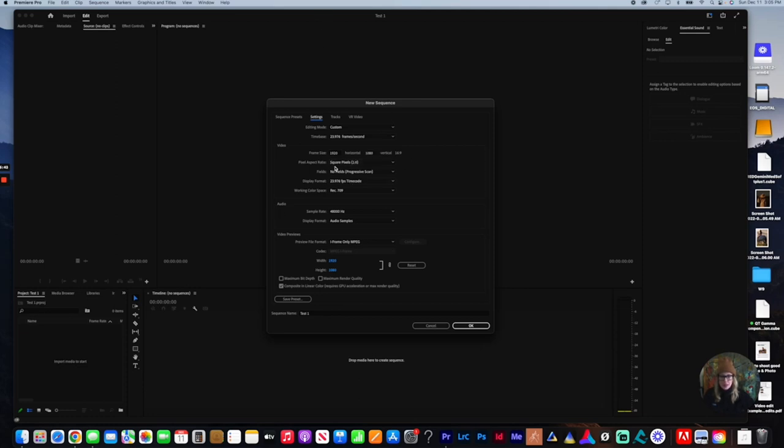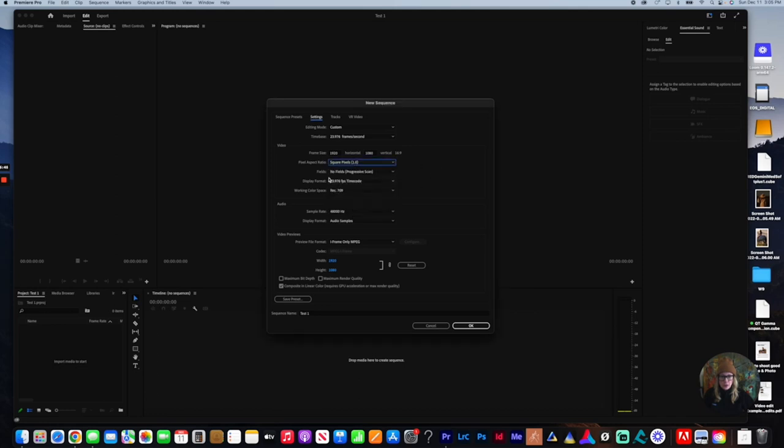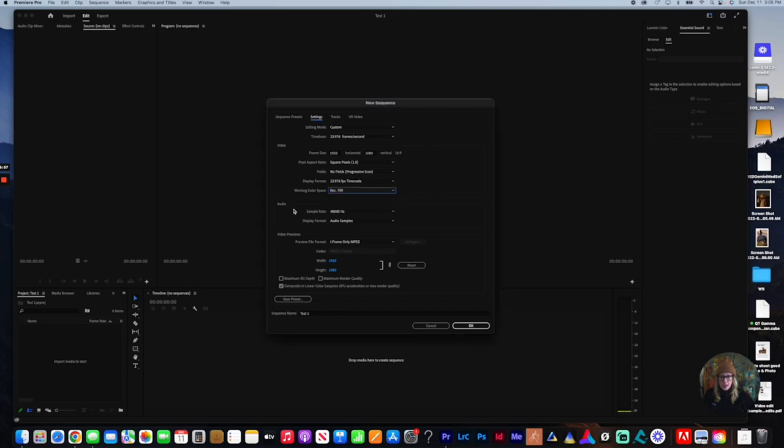I'm going to keep it at square pixels, 1.0 there. I'm going to keep this the same, keep this the same, keep this the same. Rec. 709. And then here, same thing. Audio is going to stay the same. All of this is going to stay the same.